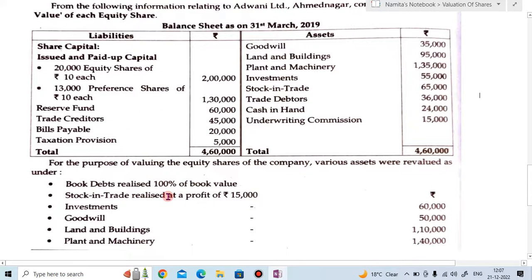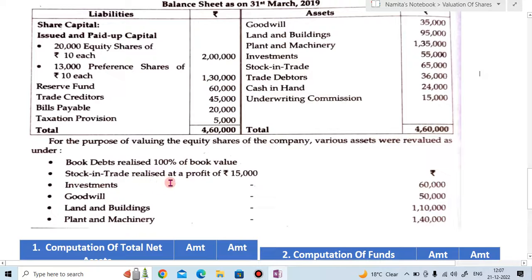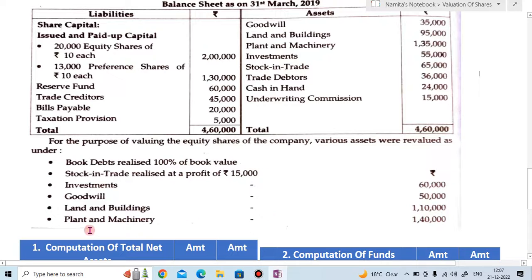Along with the balance sheet there are some additional informations. For the purpose of valuing the equity shares, various assets were revalued as under: book debts realized 100% of book value; stock in trade realized at a profit of ₹15,000 — so stock in trade is ₹65,000 plus ₹15,000, giving ₹80,000. Investment is revalued at ₹60,000, goodwill at ₹50,000, land and building at ₹1,10,000, and plant and machinery at ₹1,40,000.